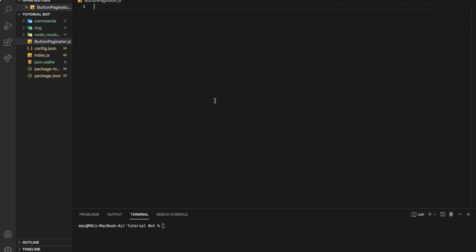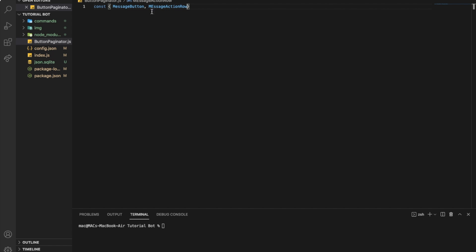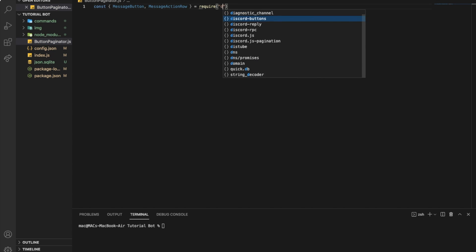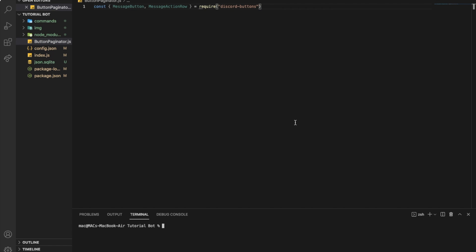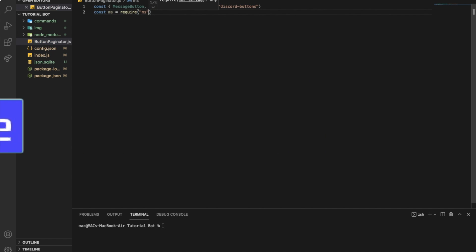So first, I'm gonna need MessageButton and MessageActionRow, so: const MessageButton and MessageActionRow, which will require discord-buttons. If you don't have discord-buttons, you will just npm install discord-buttons. And soon I'm gonna be making a V13 series, so you won't even need discord-buttons. For now, because I'm on V12, I'm gonna use it. I'm also gonna need ms, so require ms — npm install ms.